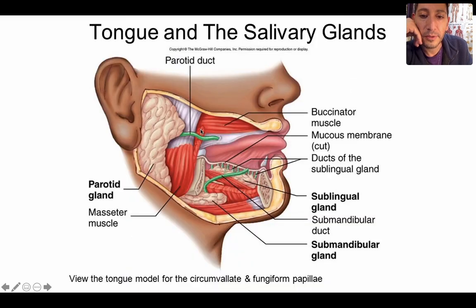Here's a diagram with all three salivary glands. The parotid goes up toward the ear. Then under the jaw you have your submandibular gland. And just under the tongue, you have your sublingual gland.